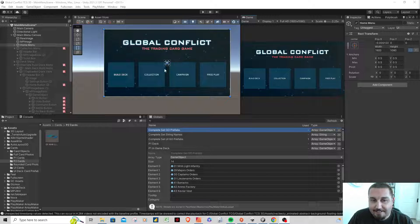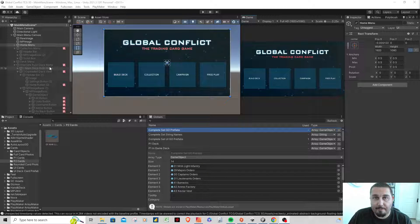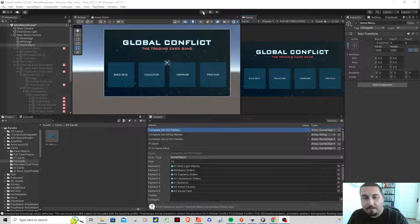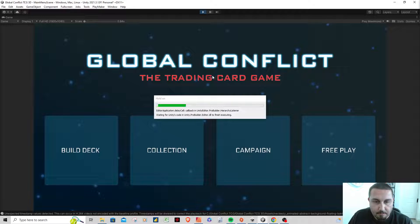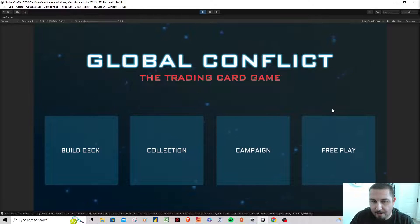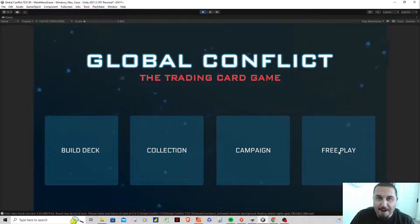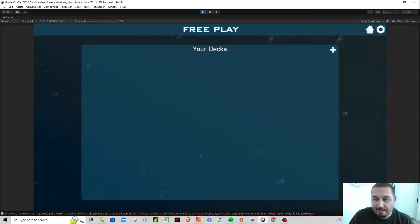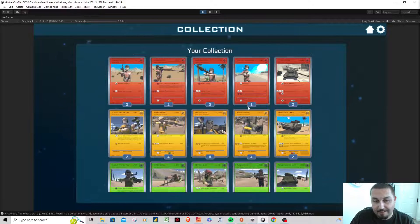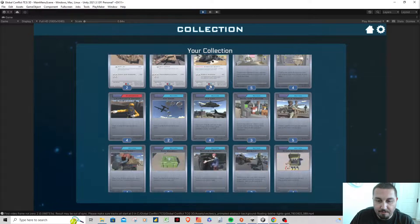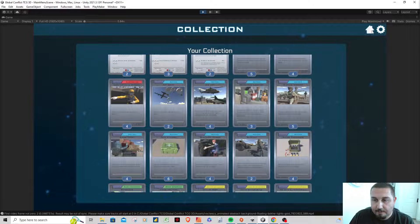You've probably seen some of this already with the title screen. I put about the last week and a half solid into the deck builder screen. So clicking play, you hear a little background music — and here's the title screen: Global Conflict TCG. All these buttons work now. The free play screen isn't built yet, campaign isn't set up yet. The collection screen does work — you can scroll through your cards and see the whole 50-card set, numbered.